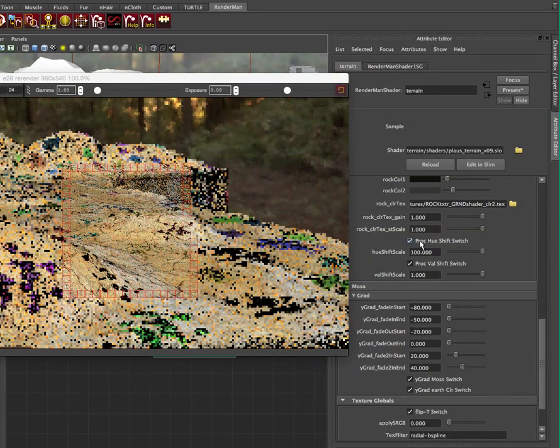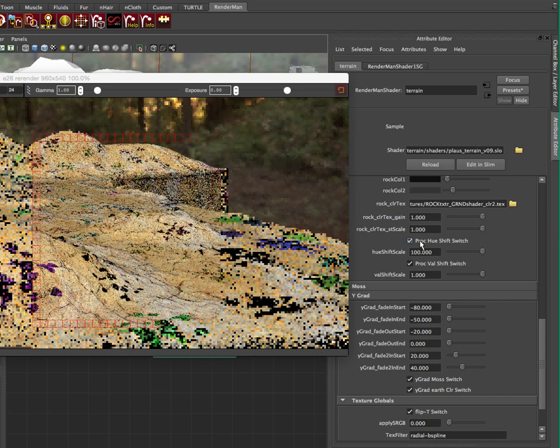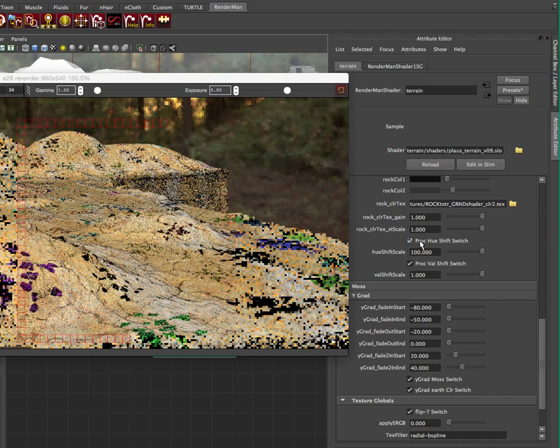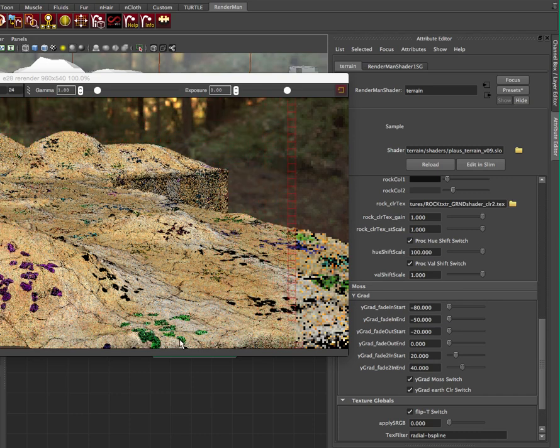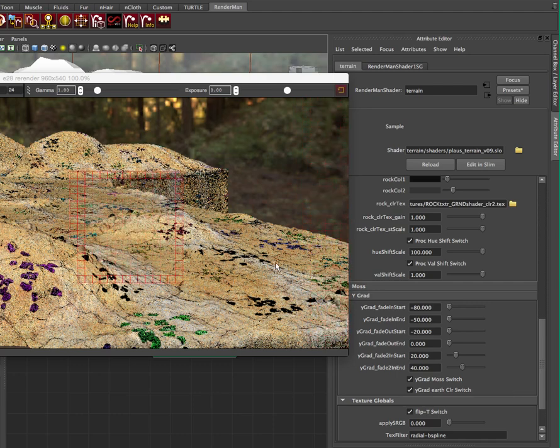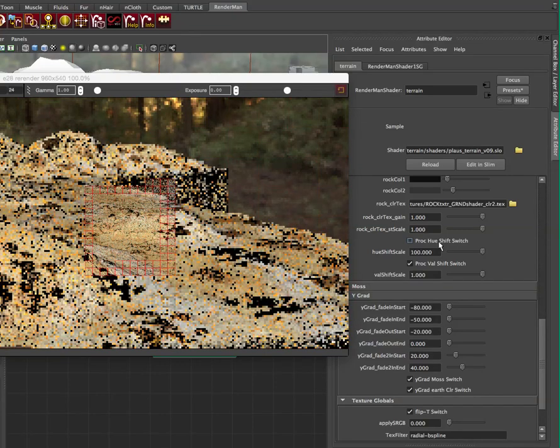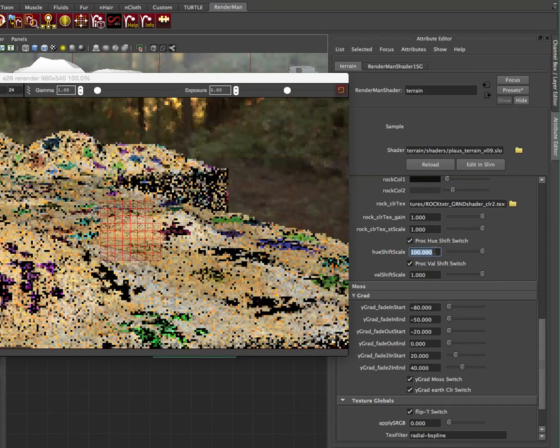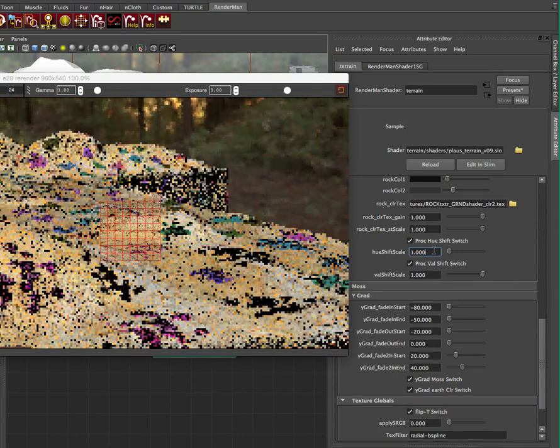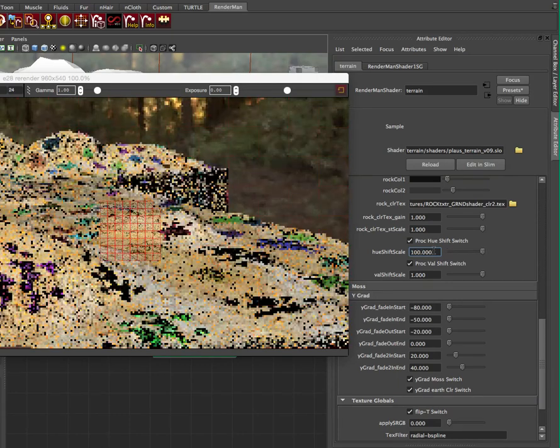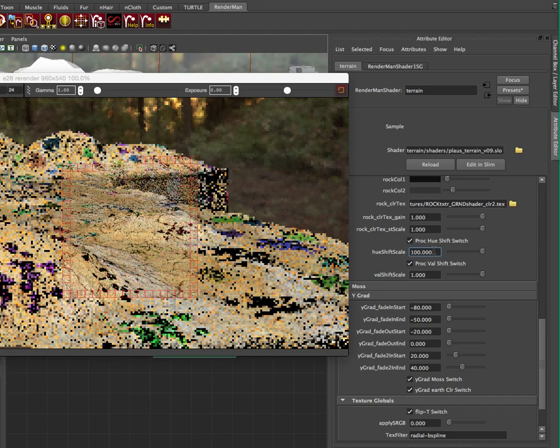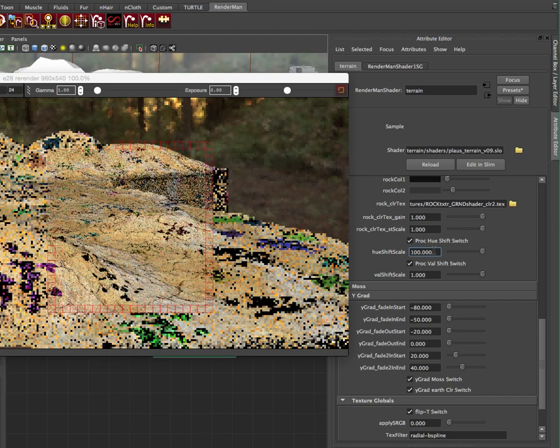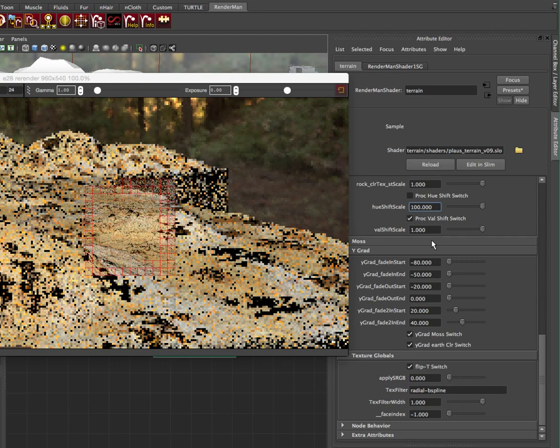And then you can also do a hue shift. So that means that it just changes the actual color of the rocks procedurally. So I turn it on. And this is pretty offensive, but you can just see how it works. So these ones are purple. These ones are green. Now I didn't change the textures at all. This is all procedural. It's an algorithm happening inside the shader. So I'm going to turn that off. They're all roughly the same color. But now you can play with the scale of the hue shift from 1 to 100 or more. And it actually changes how much that color changes.